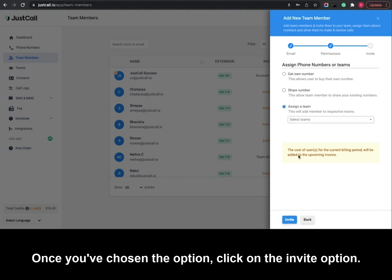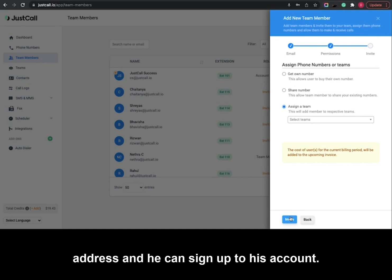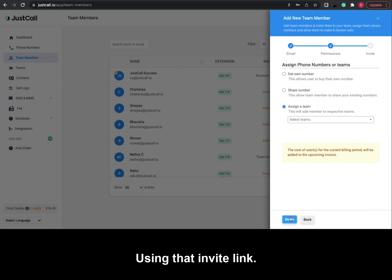Once you've chosen the option, click on the invite option, and that team member will receive an invite on the existing email address. He can sign up to his account using that invite link.